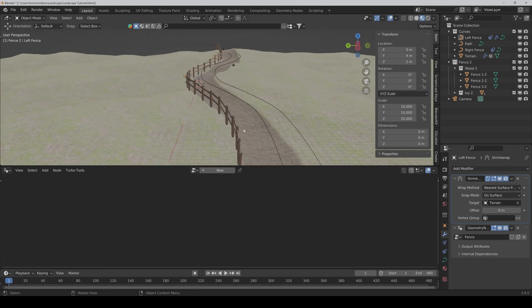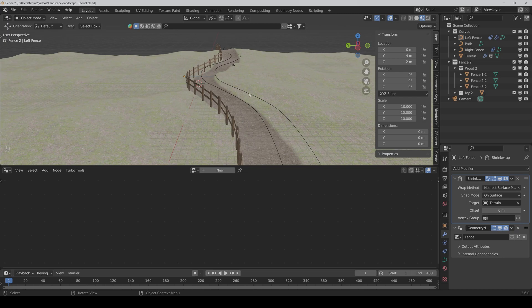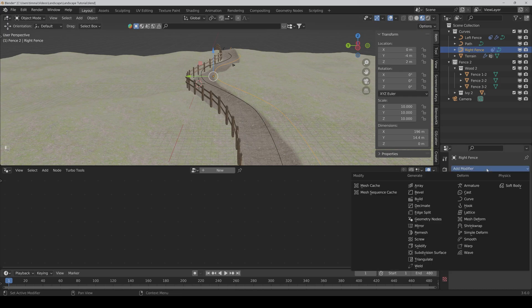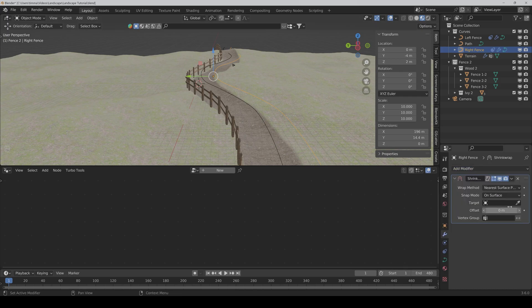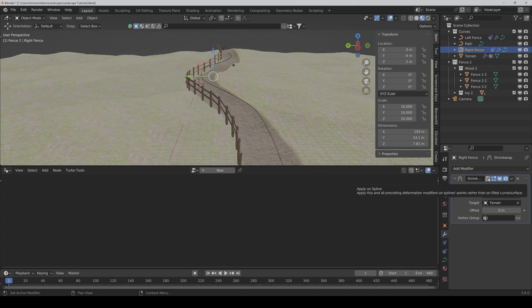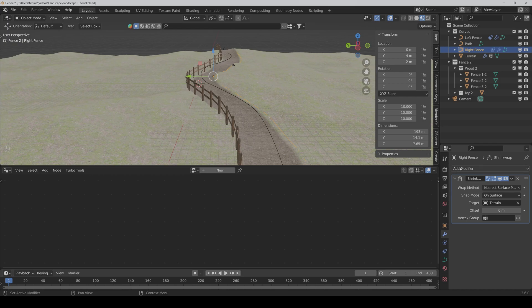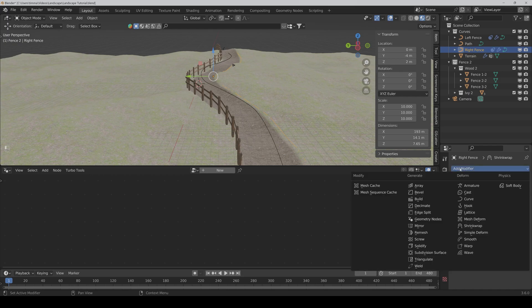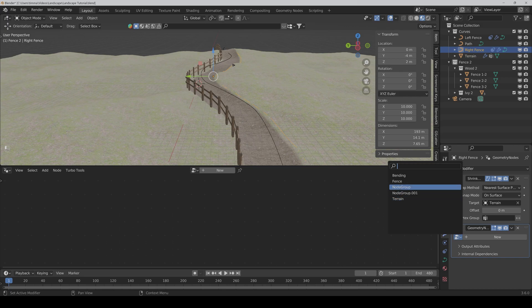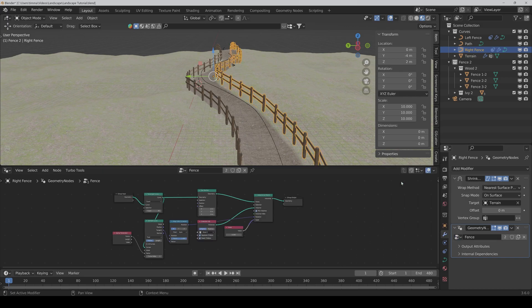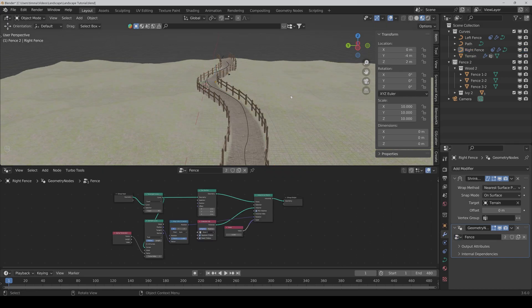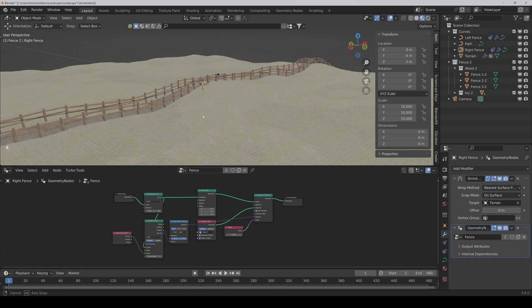So we can make the same thing on the other side. So we select the right fence, add another shrink wrap modifier. As the target we choose the terrain again. We apply on spline, we activate. And we add a geometry nodes modifier and select our fence modifier.